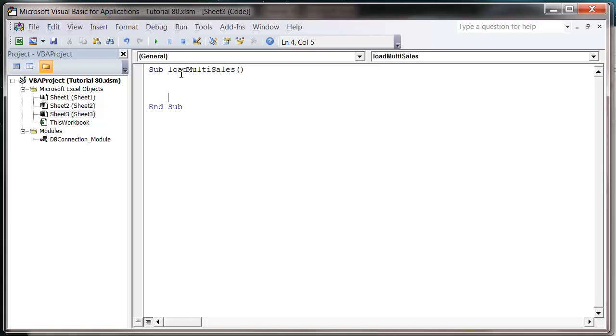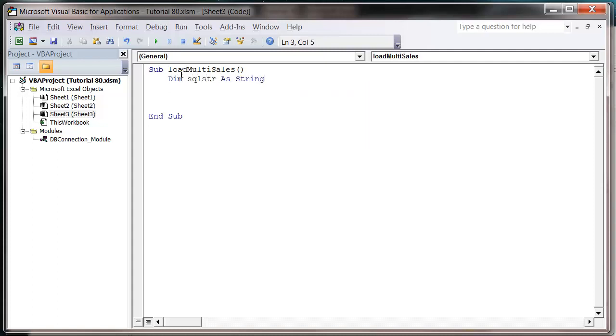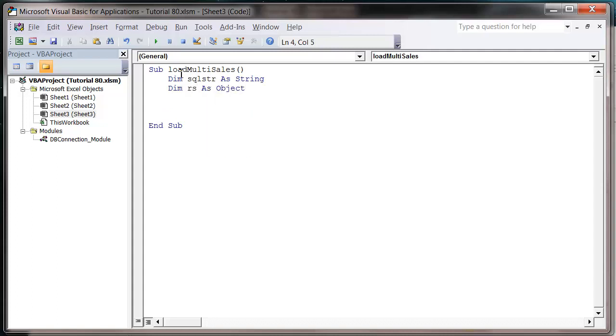And the first thing we're going to do is create our variables. So SQL string as string and then RS as object. And then we are going to write our SQL string.